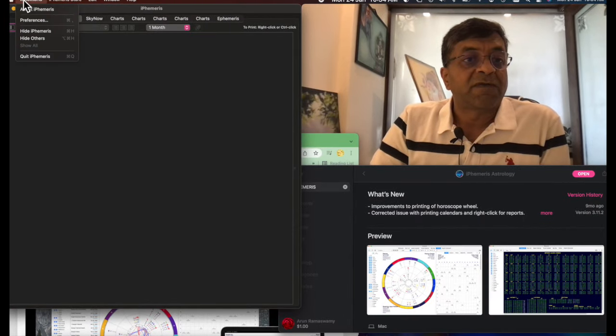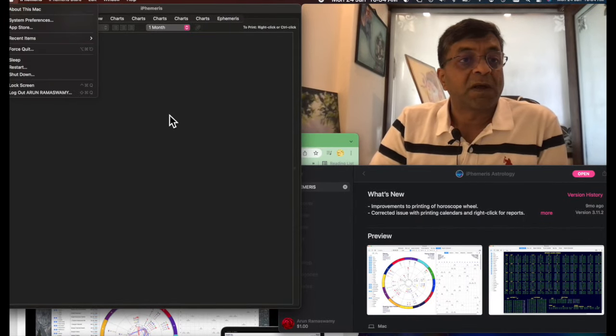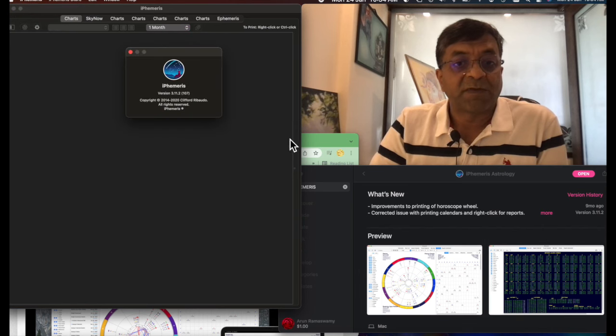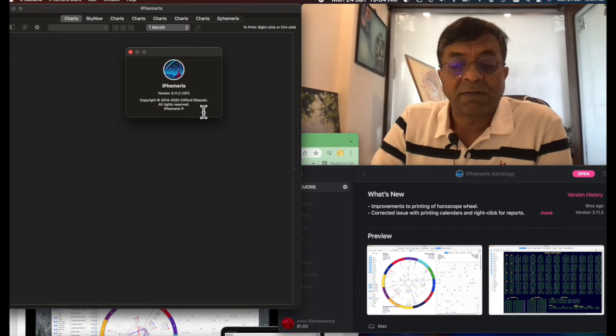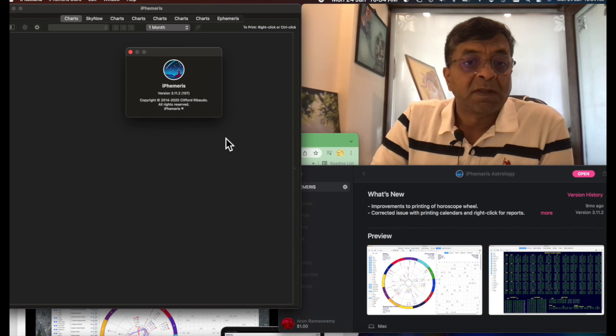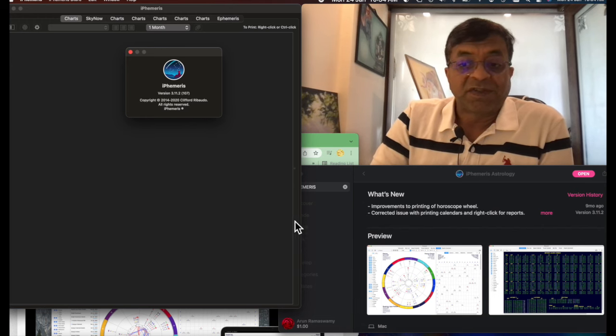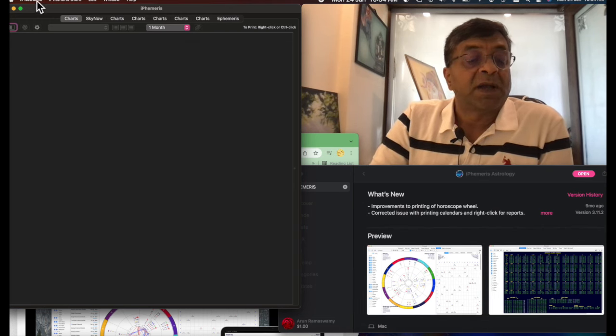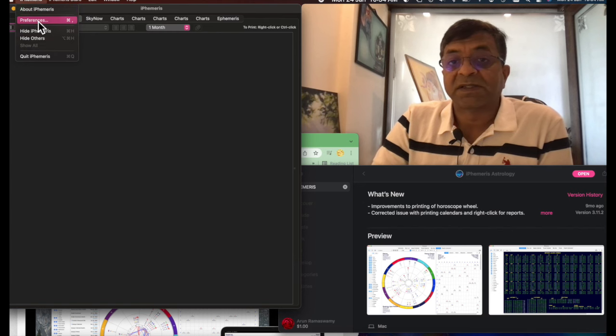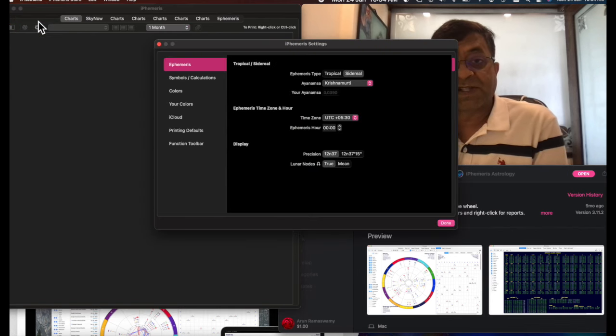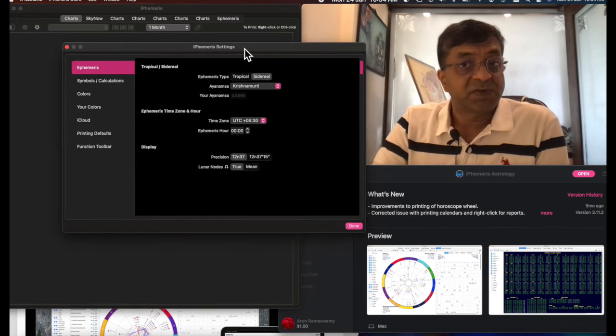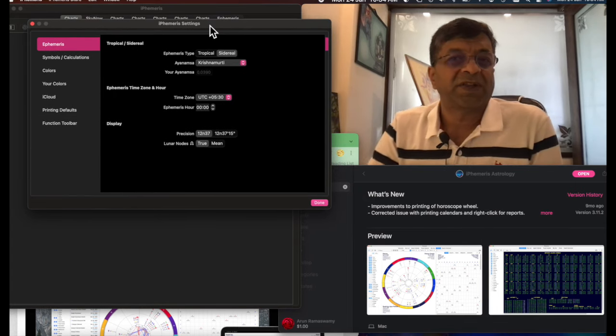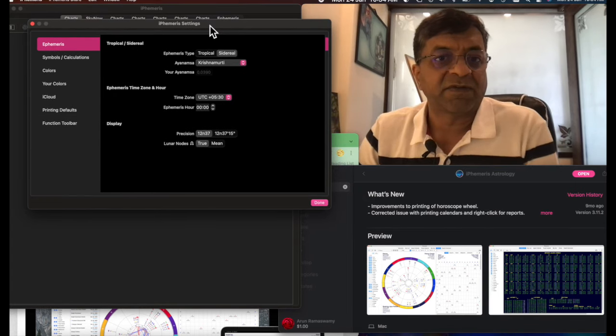If I see iPhemeris, about iPhemeris, I use that version, 3.11.2 which is the same as over there. And then I do the settings. How to set it Vedic style with accuracy. This is the most critical thing and there is nothing out there on the internet. Trust me. I have done plenty of research.